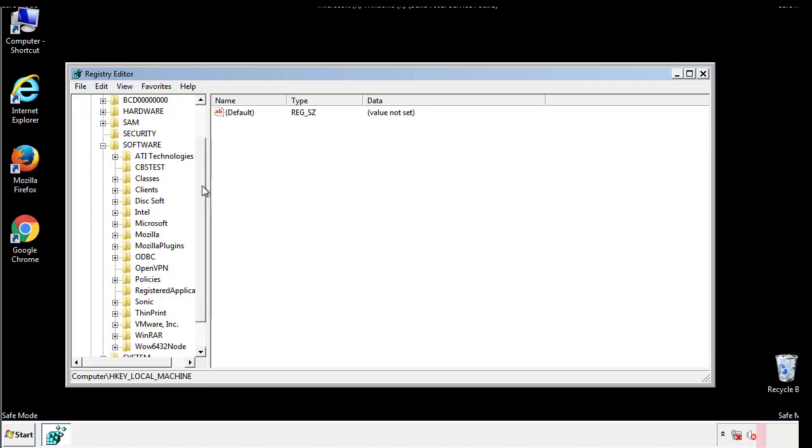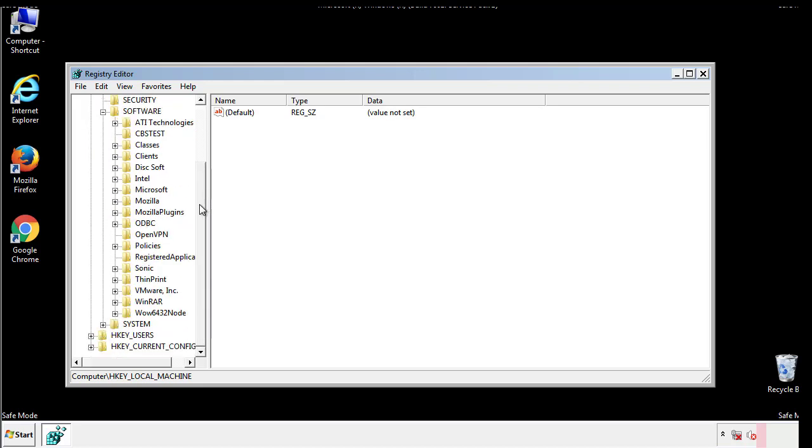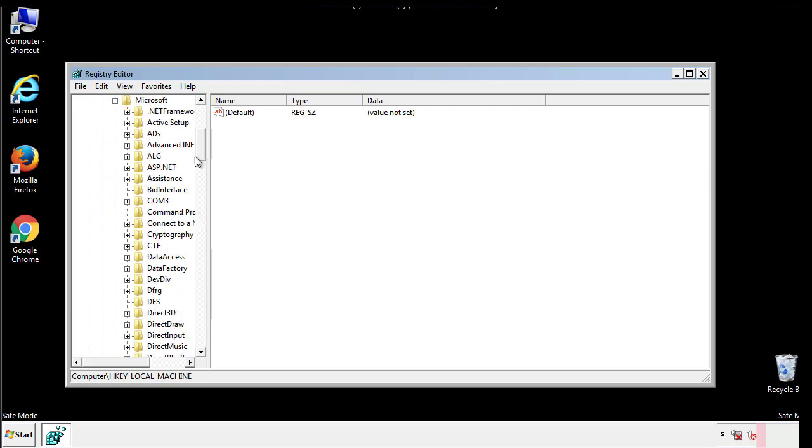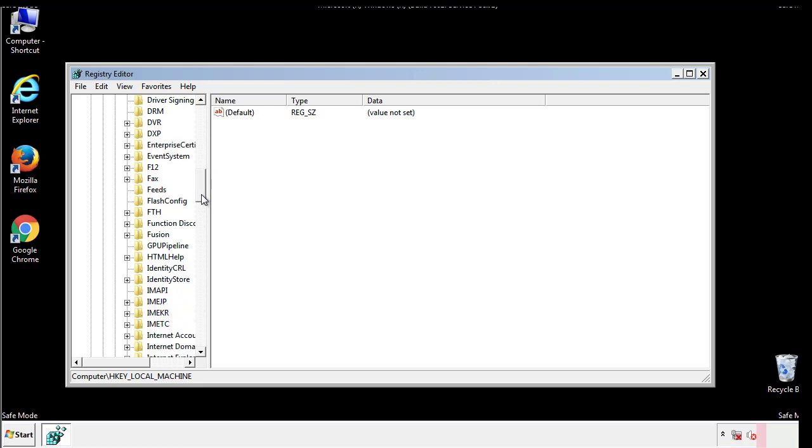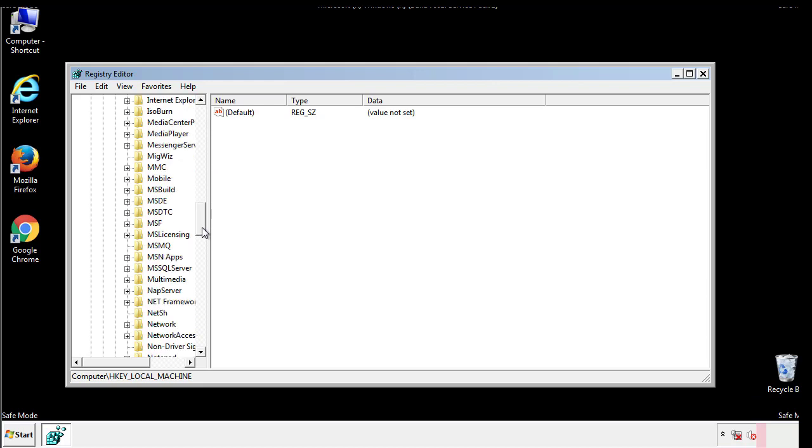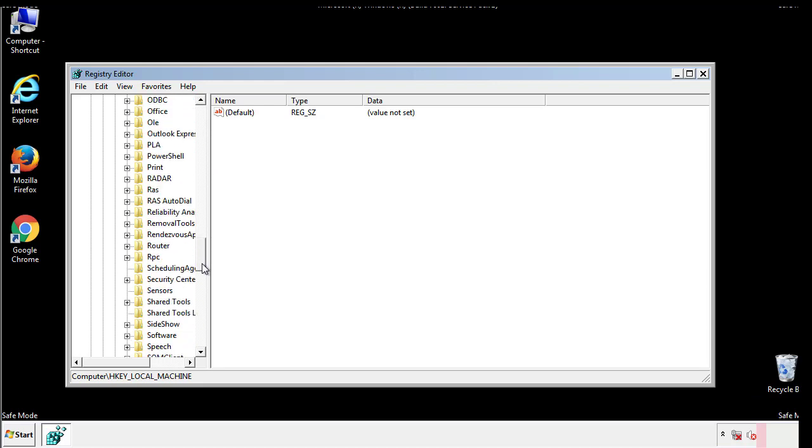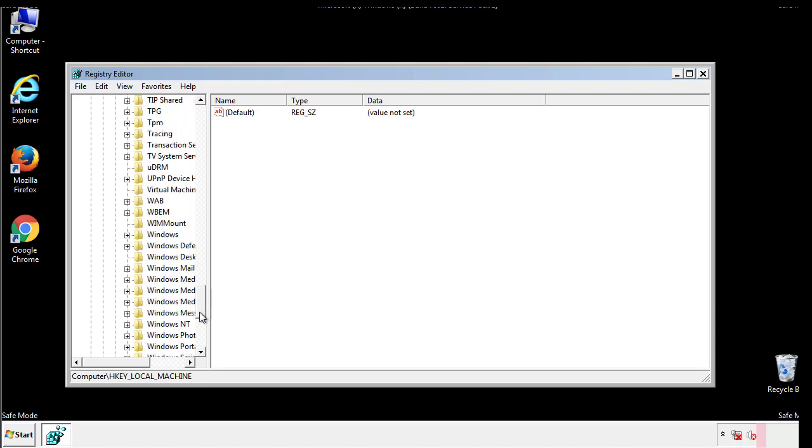Now there are a few locations you'll need to go through and delete anything that might be connected with the ransomware. Be extremely careful. You can damage your system if you make a big mistake.